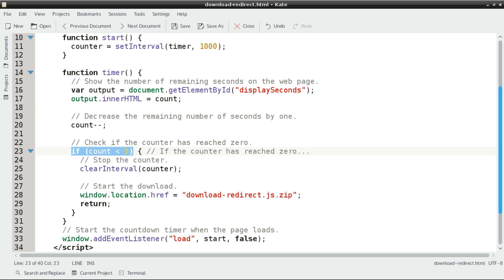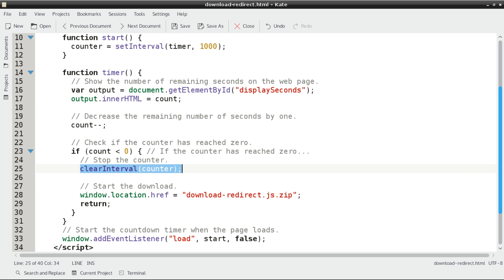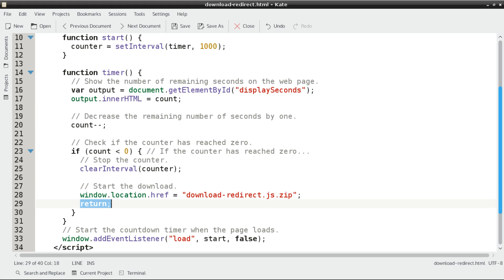Then we've got to check if the counter has reached 0. If it's reached 0, then we need to stop our timer and start the download. So if count is less than 0, then we've passed 0, and we need to get this download started. We'll just stop the counter by clearing the interval. We're passing it the counter handle that we defined earlier. Then we start the download with the window.location.href command. We execute return just to end the function right there.